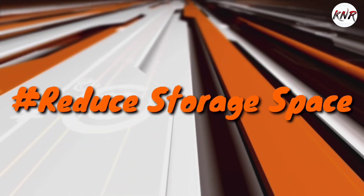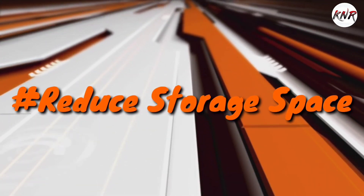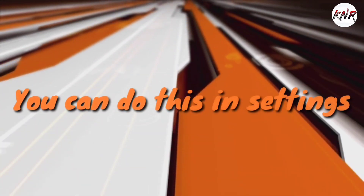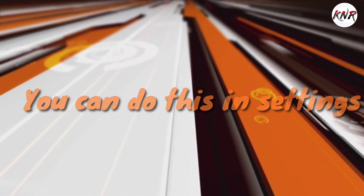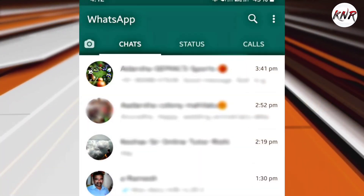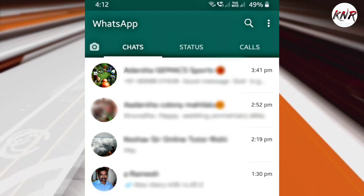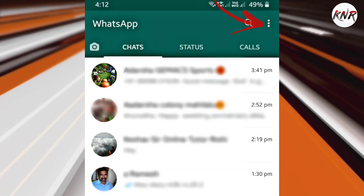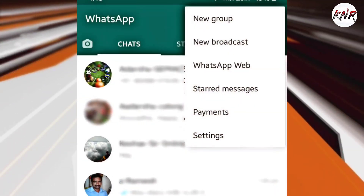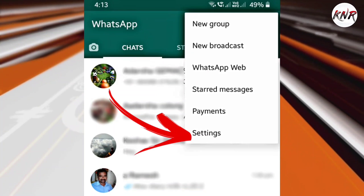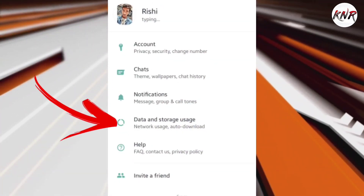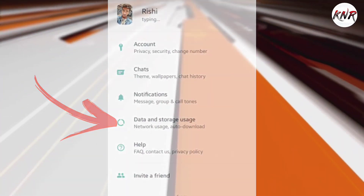To reduce WhatsApp storage space on Android, you will find the storage management tool in the settings section. Open the WhatsApp app in your Android smartphone and tap on the three-dot menu button. Then tap on the Settings option and choose the Data and Storage Usage listing.